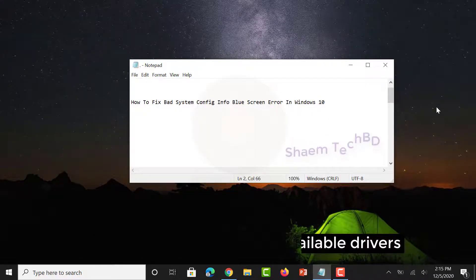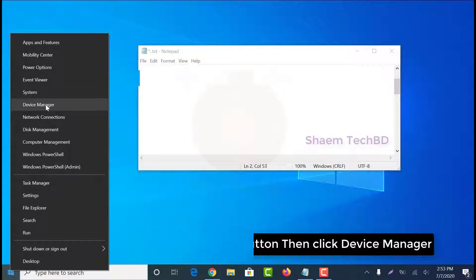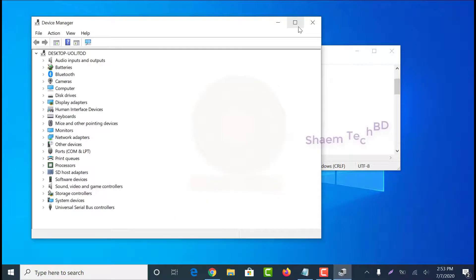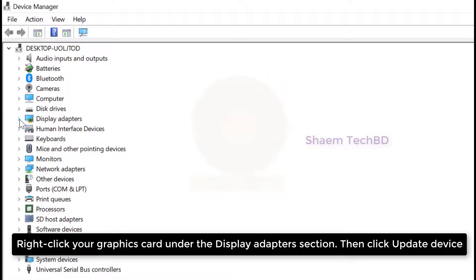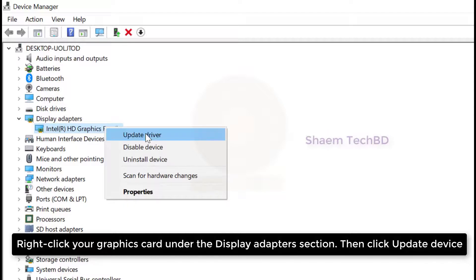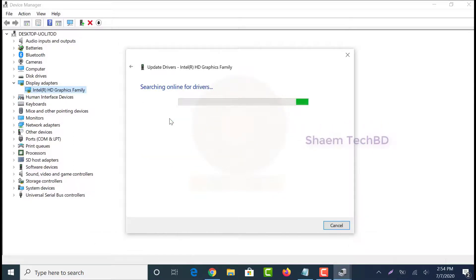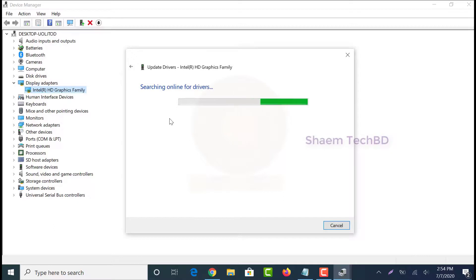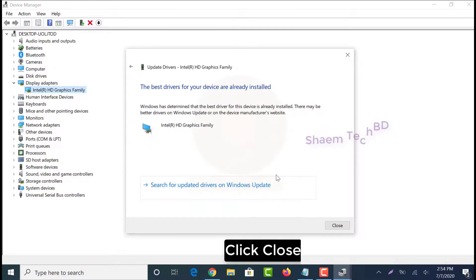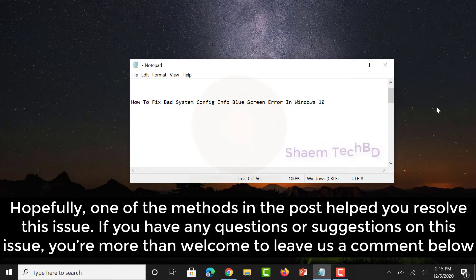Another solution is to update all your available drivers. Right-click on the start button and click Device Manager. Click search automatically for updated driver software, then click close.